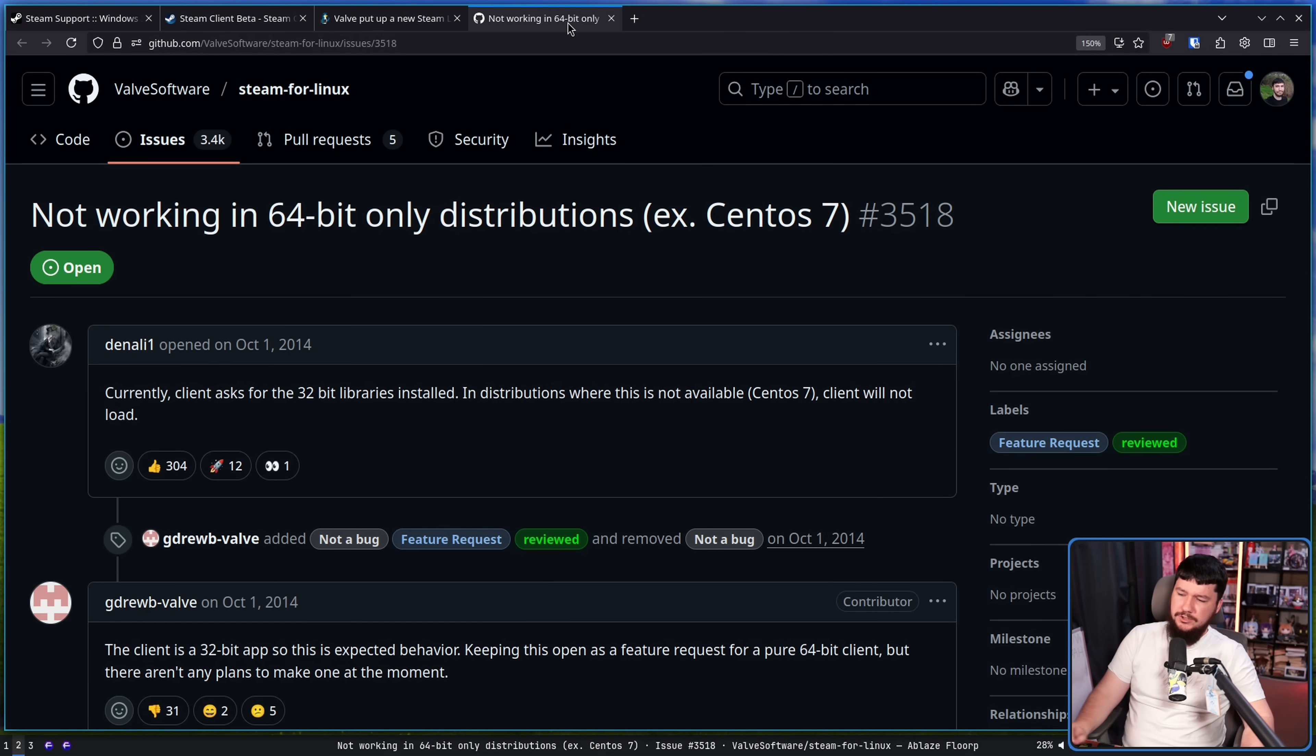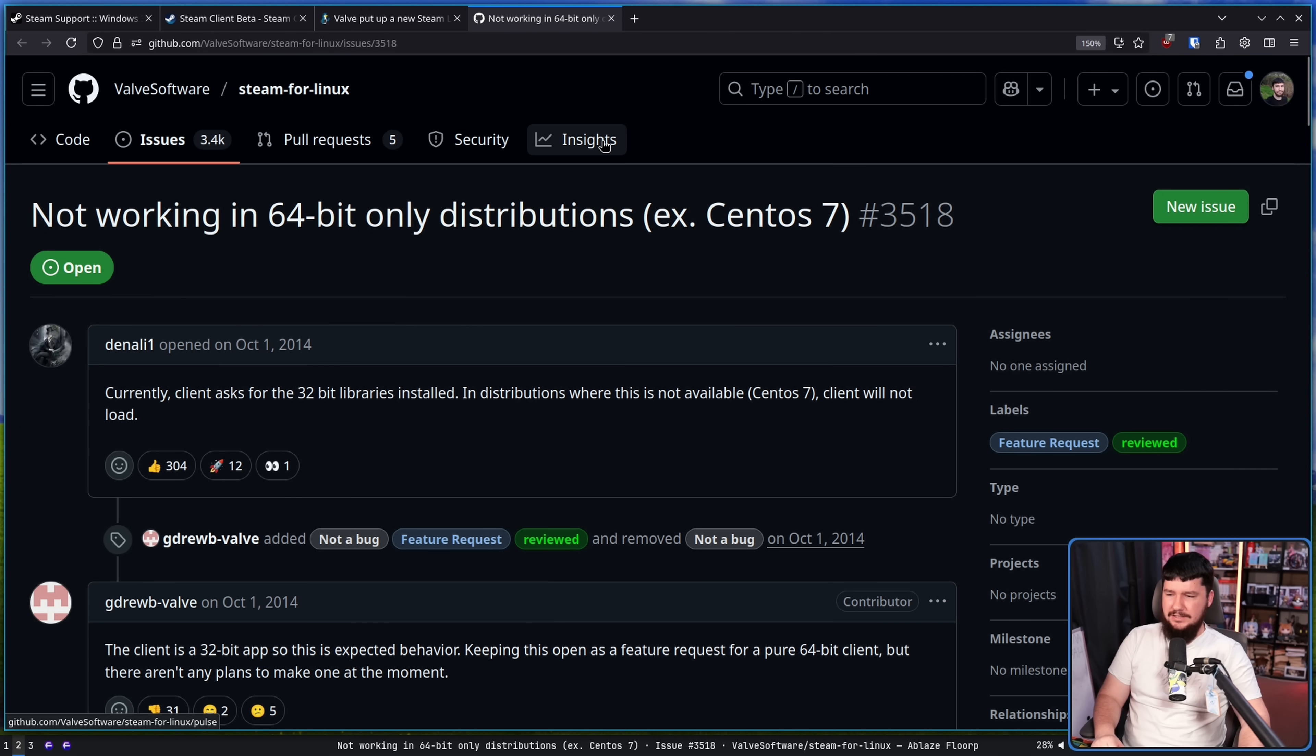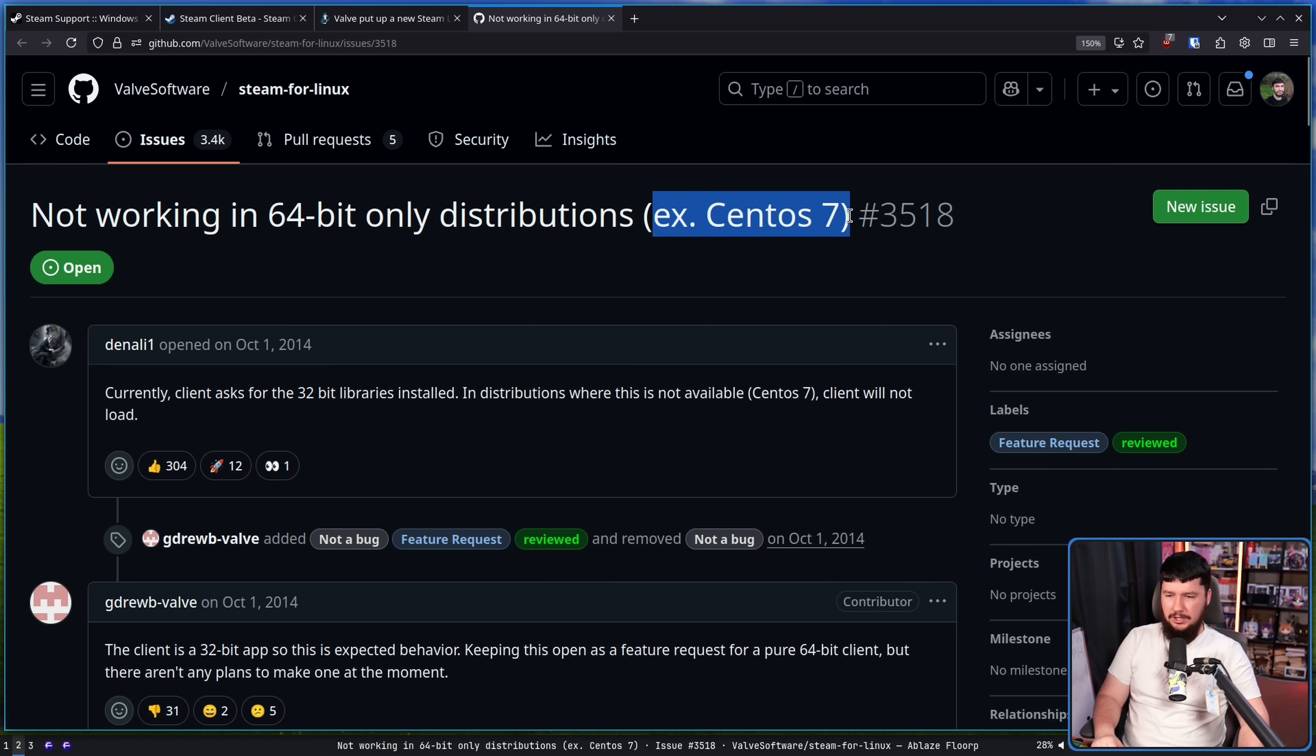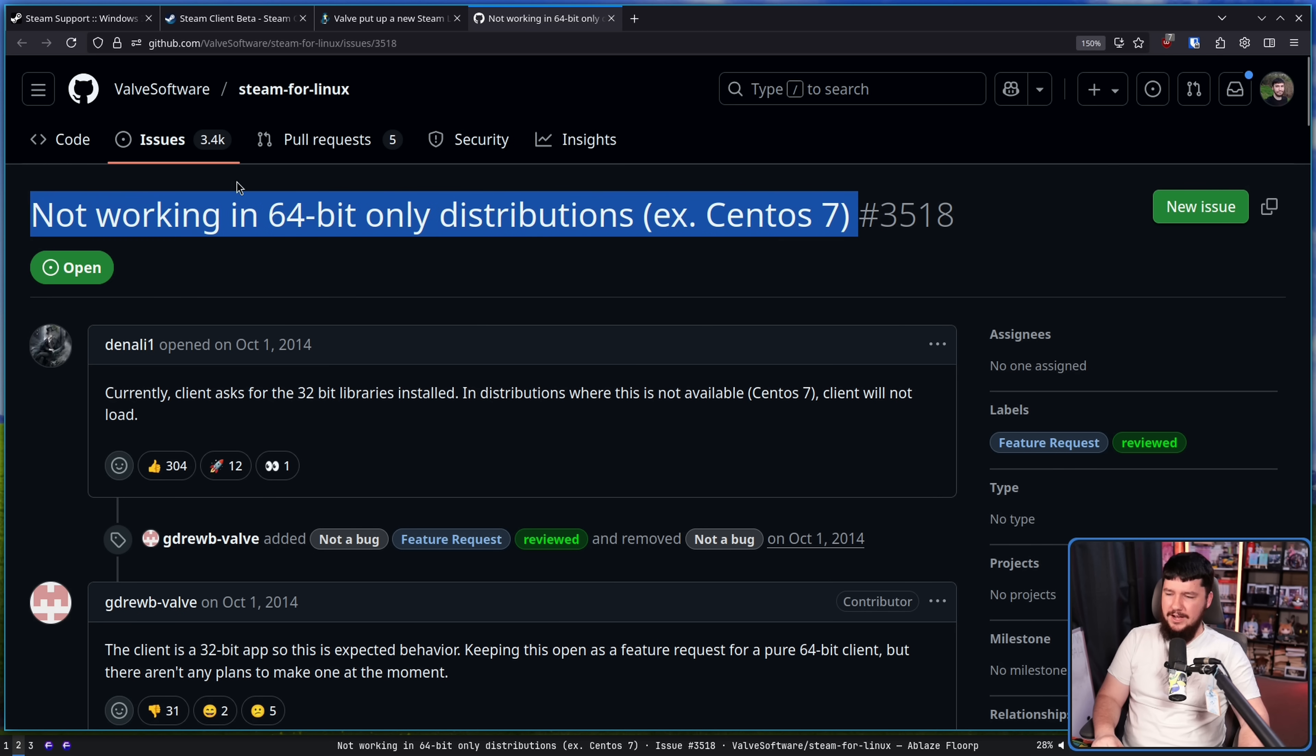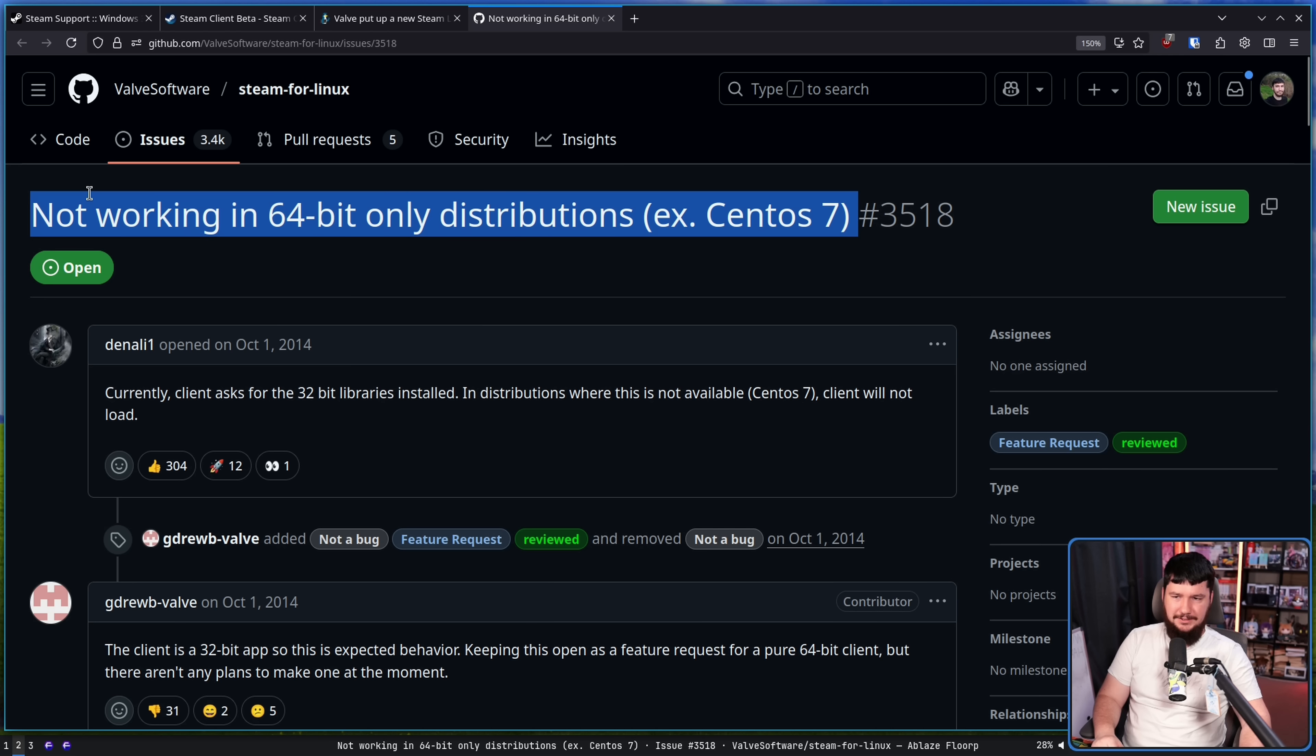Reported back on October 1st, 2014, not working in 64-bit only distributions, example, CentOS 7. This is so old, that people still cared about CentOS. Not really anymore.